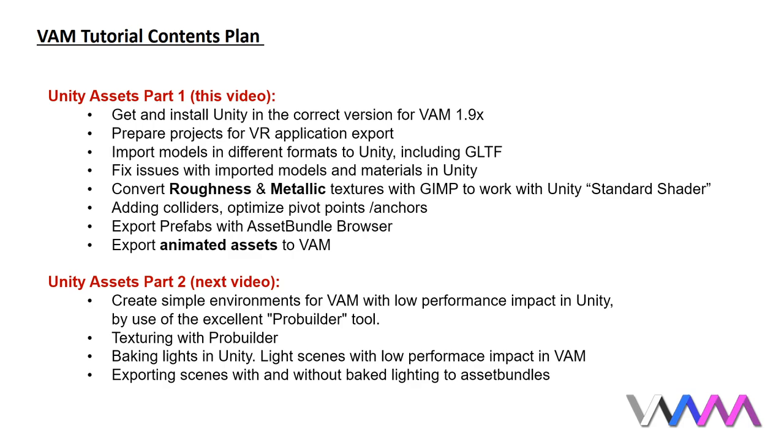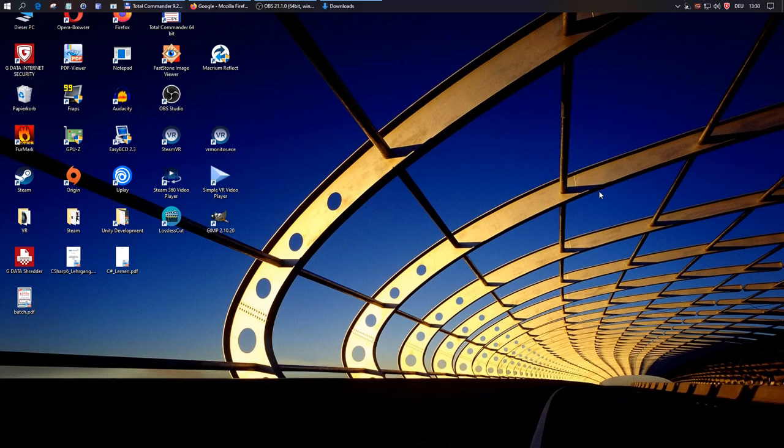In the next tutorial video, I will focus on creating simple environments with low performance impact right here in Unity by use of the excellent ProBuilder tool and maybe a bit more.